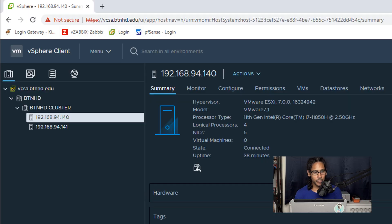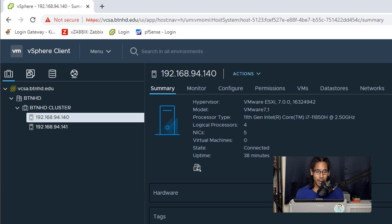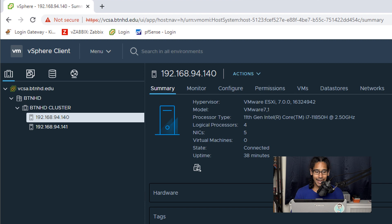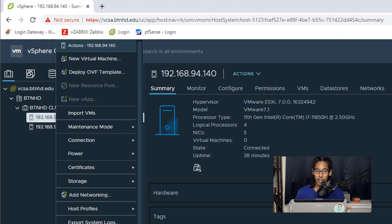Alright, so to get started first thing that we need to do is log into your vSphere web portal. For this video I am going to select 94.140 and I'm going to right click on it because I want to create a new virtual machine.